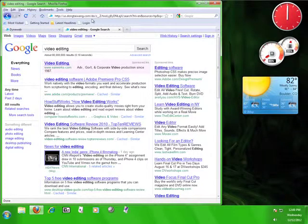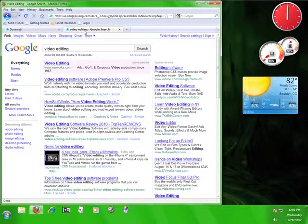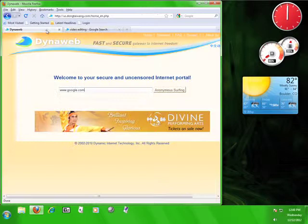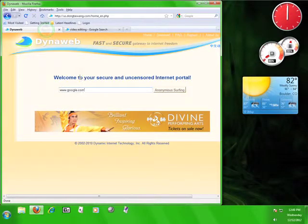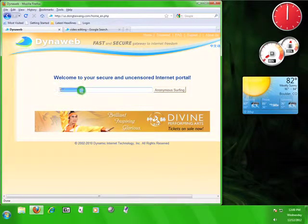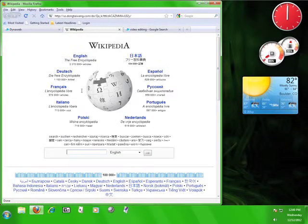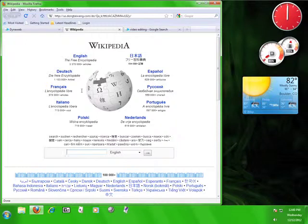If you want to go to a different website, simply click on the tab at the top of your browser marked DynaWeb and enter a different address into the address bar. I'm going to enter www.wikipedia.org this time. This will open Wikipedia in a new tab.